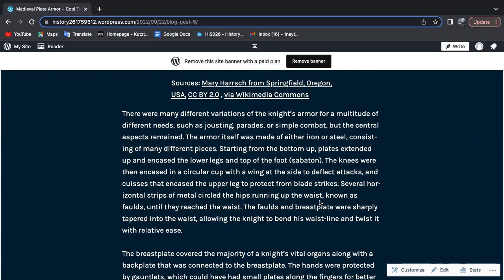Starting from the bottom, plates extended up and encased the lower legs and top of the foot, known as the sabaton. The knees were then encased with a circular cup with a wing at the side to deflect attacks, and cuisses that encased the upper leg to protect from blade strikes.